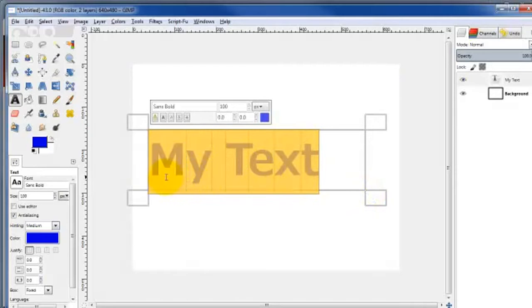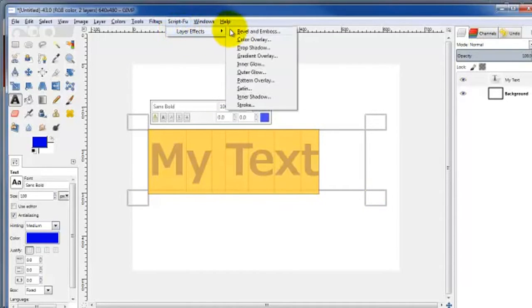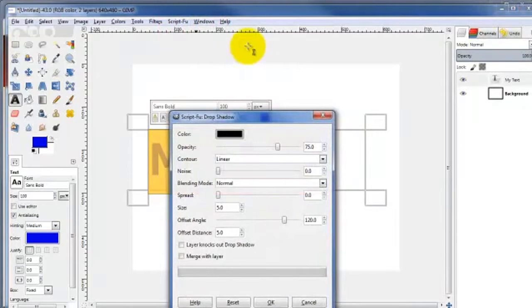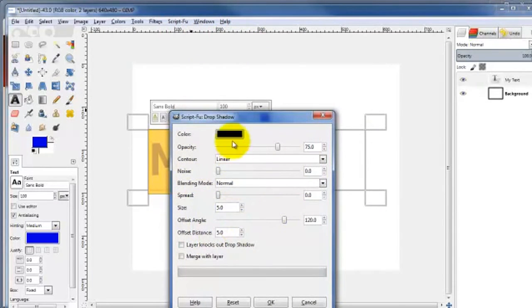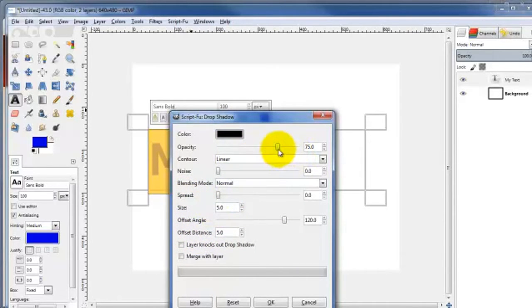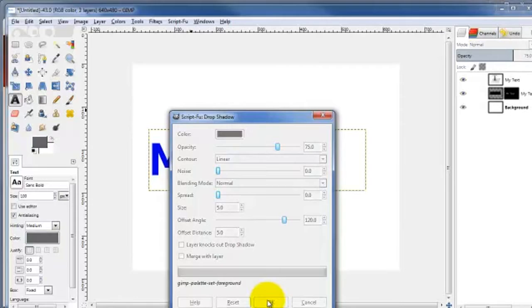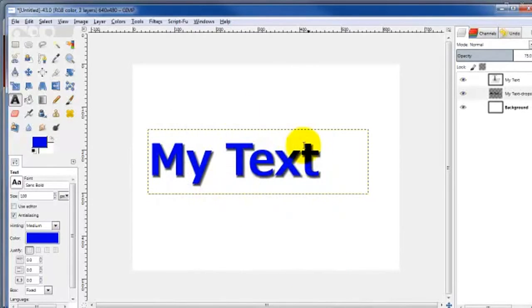Select that text. Come on up here to Script-Fu, Layer Effects, Drop Shadow. By default, this is fine, but you can make some adjustments on the offset distance and the size of the spread, even the opacity. If you want to make it a little more darker or lighter. But this is fine, just going to go ahead and click on OK. And there you go.